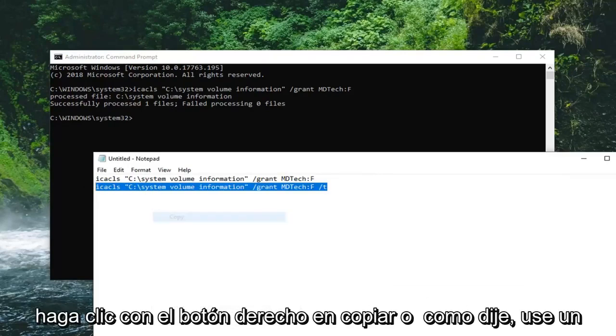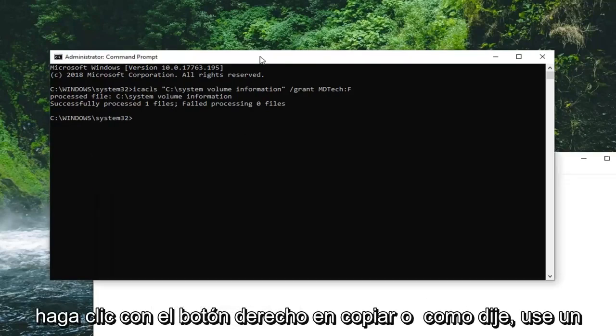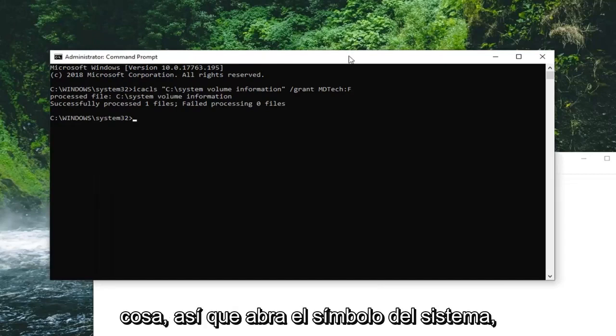And then you're going to run the second command here. So right click, copy. Or like I said, you can use a keyboard shortcut. Just copy and paste guys. No big deal.